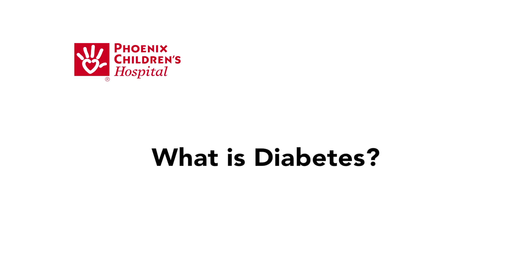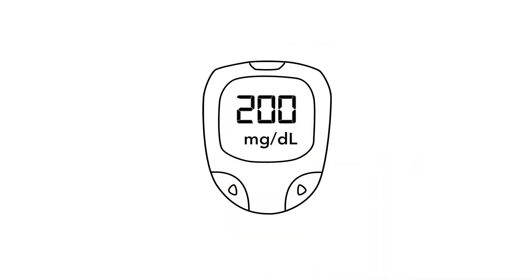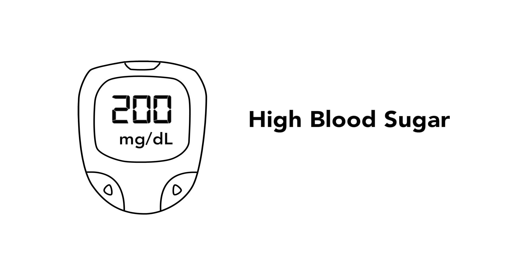What is diabetes? If someone is diagnosed with diabetes, it means there is too much sugar in their blood. This is also known as high blood sugar.